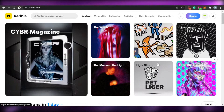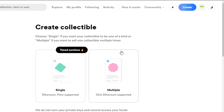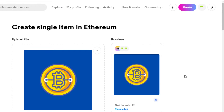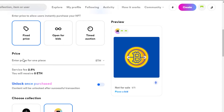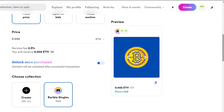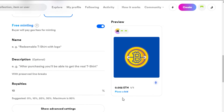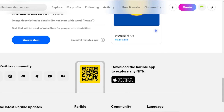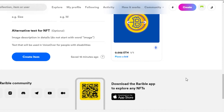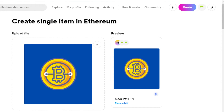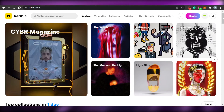If you want to sell any NFT, you simply click on Create. When we go to Create, we select from Single or Multiple. We can go with Single, choose your file — your NFT, whatever it is — and add your file right here. Then you add a fixed price, open for bids, or timed auction, and add the price, let's say 0.002 ETH. Then you can select the blockchain, choose from Rarible Singles or any ERC token if you want, then add the name, description, and royalties. Under Advanced Settings you will see properties and alternative text for the NFT. Then you simply click Create. If you are minting for free — there is a free minting option — you can mint it completely for free and it will be up for sale on the Rarible marketplace.